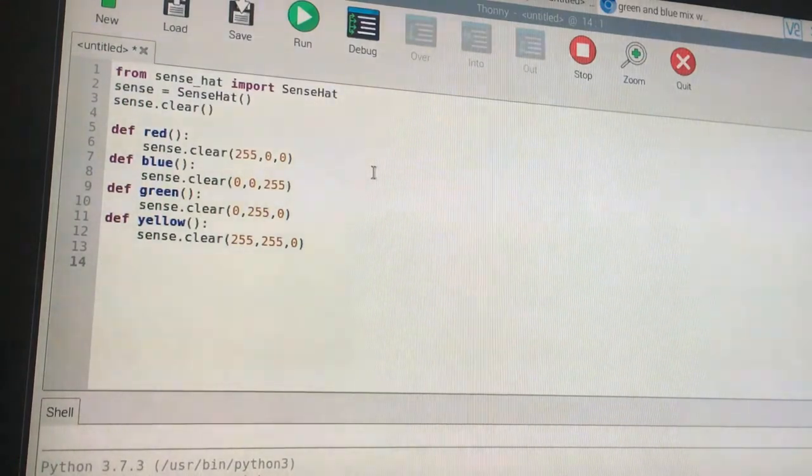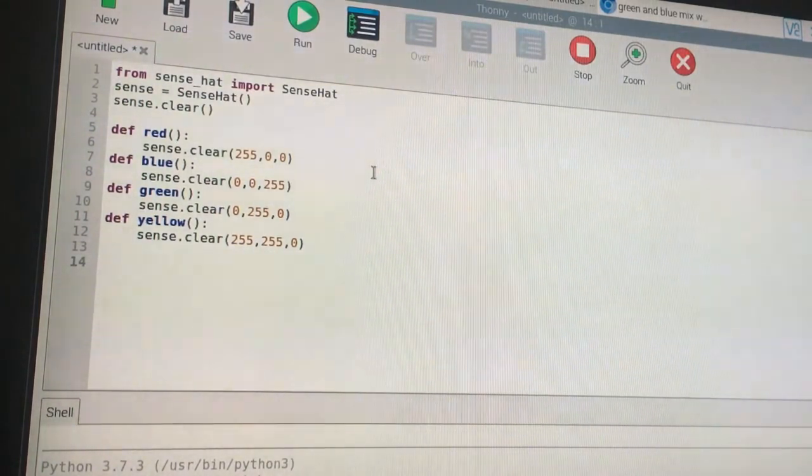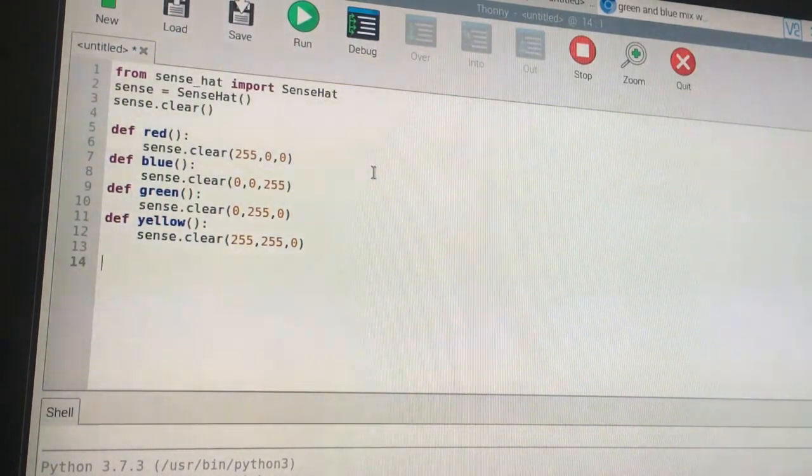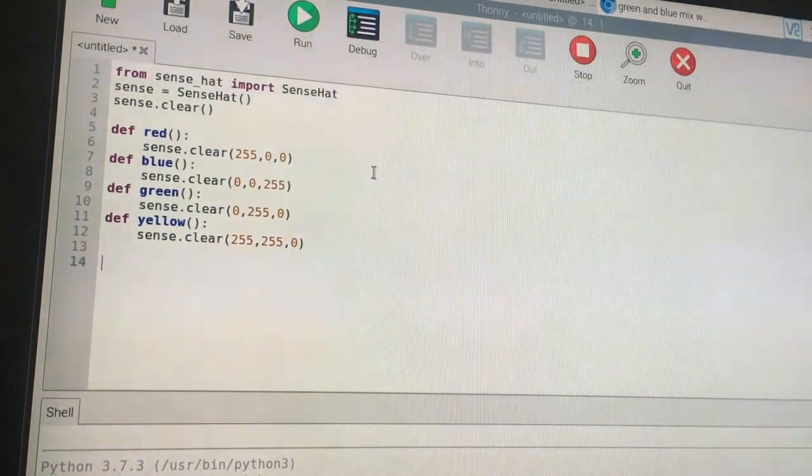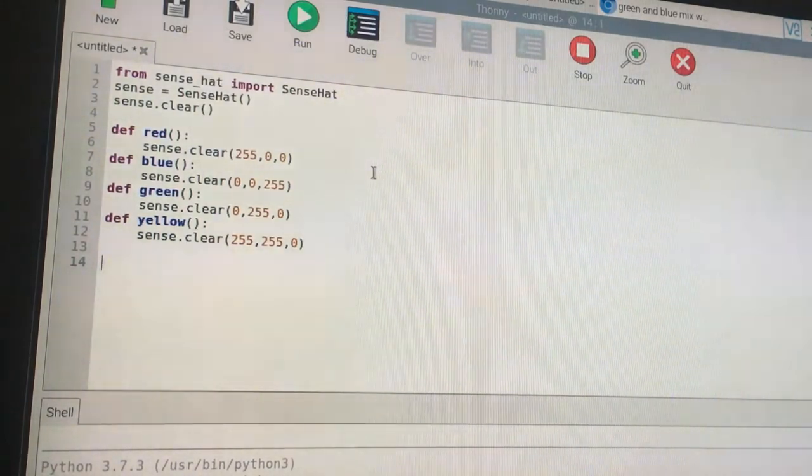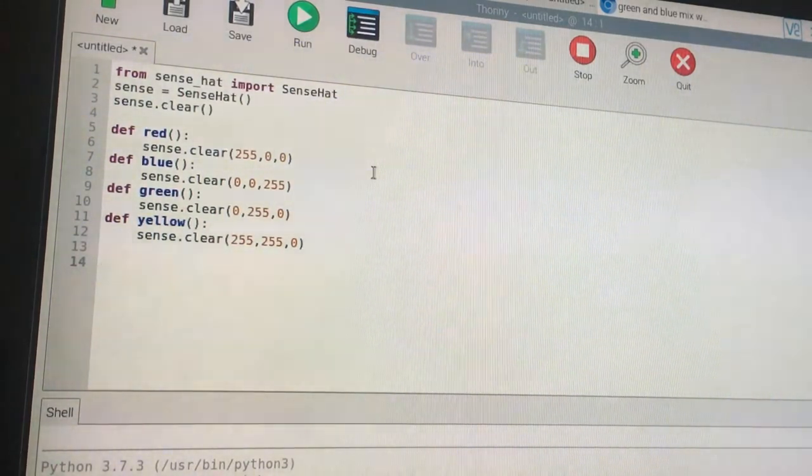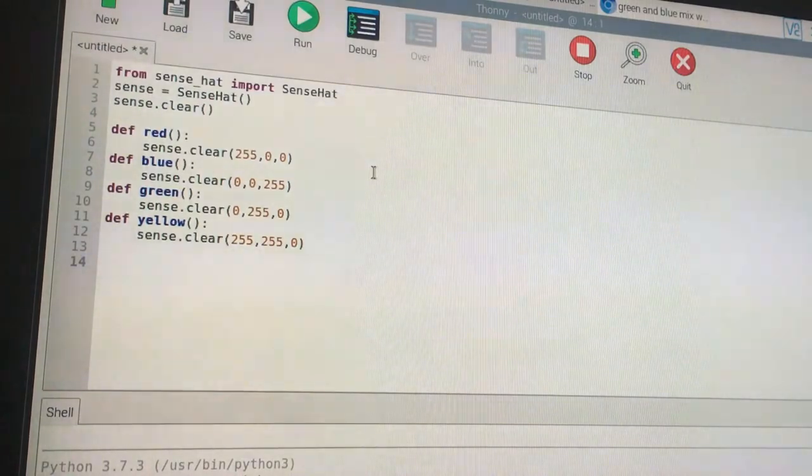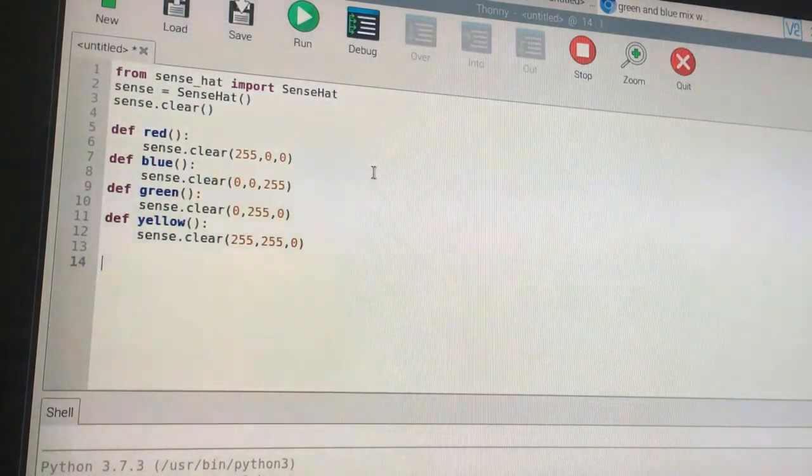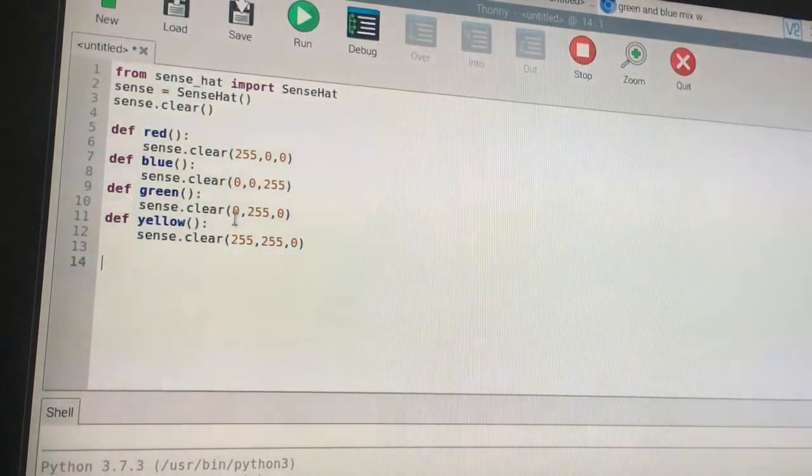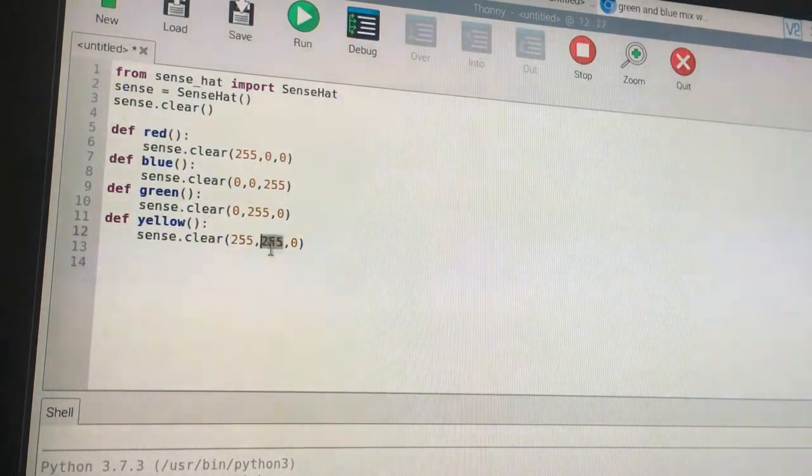Yellow is made with full red and full green, so very bright yellow is (255,255,0). If you want a dull shade of yellow, you can just reduce both the R and G values.